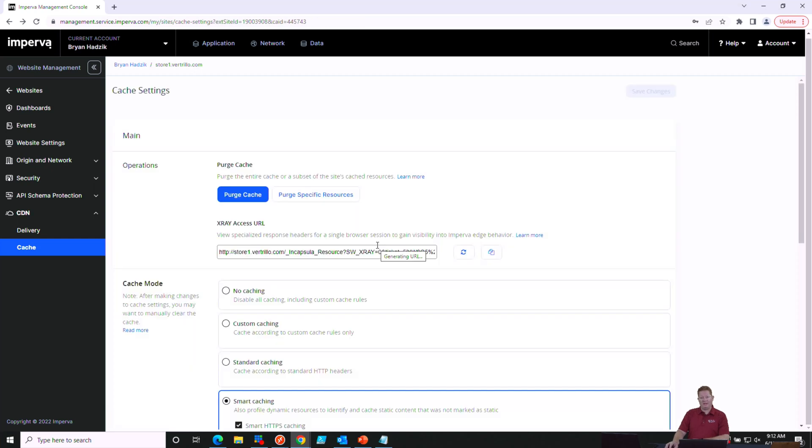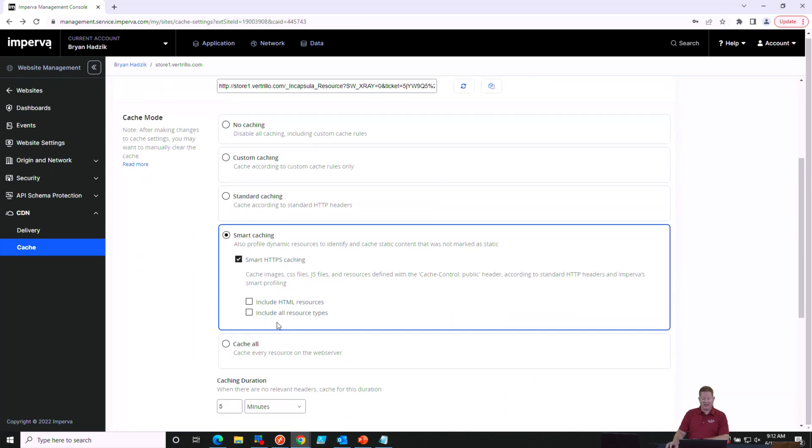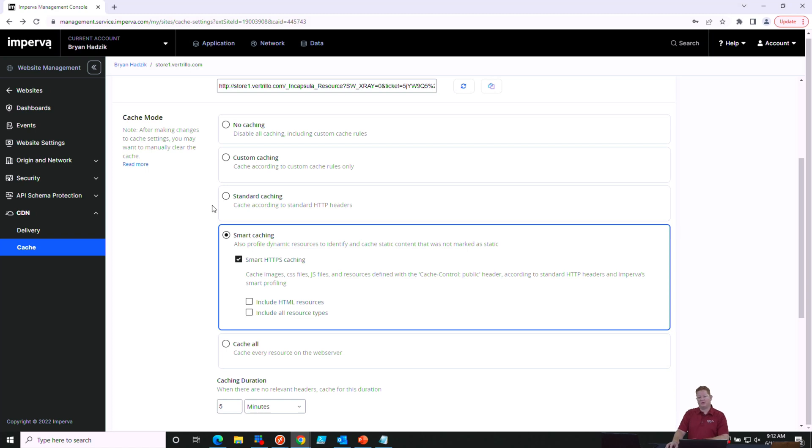If you don't have any custom rules created and you selected custom caching as your mode, that would be the same as no caching at all. Standard caching mode relies on your developer to put in the tags for the caching requirements for each of your resources that you're serving.